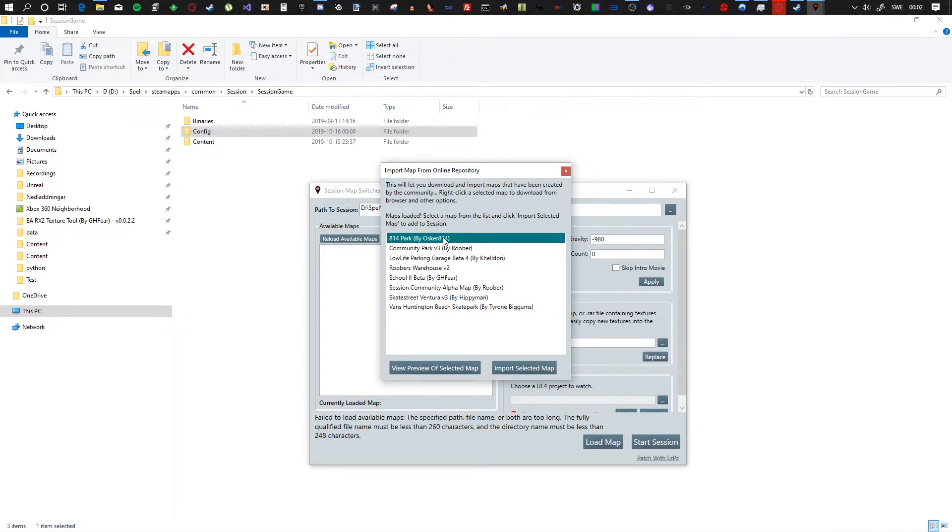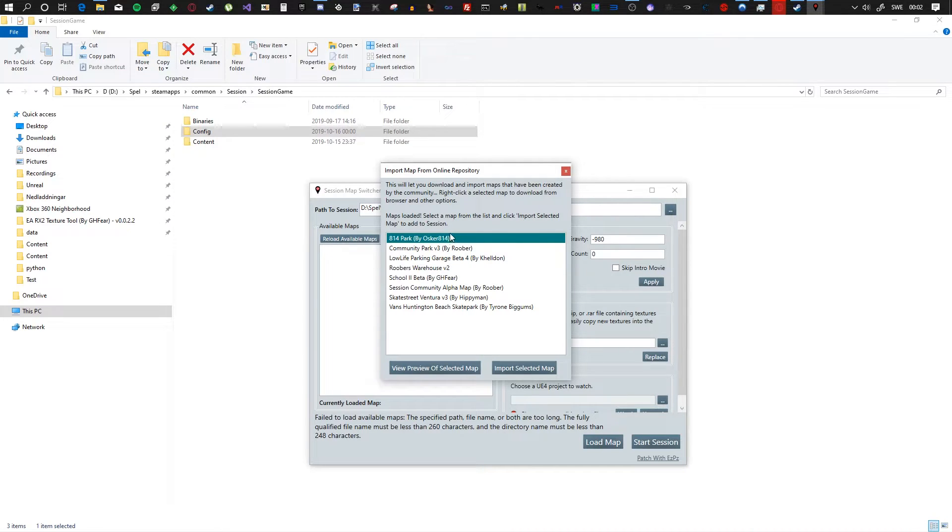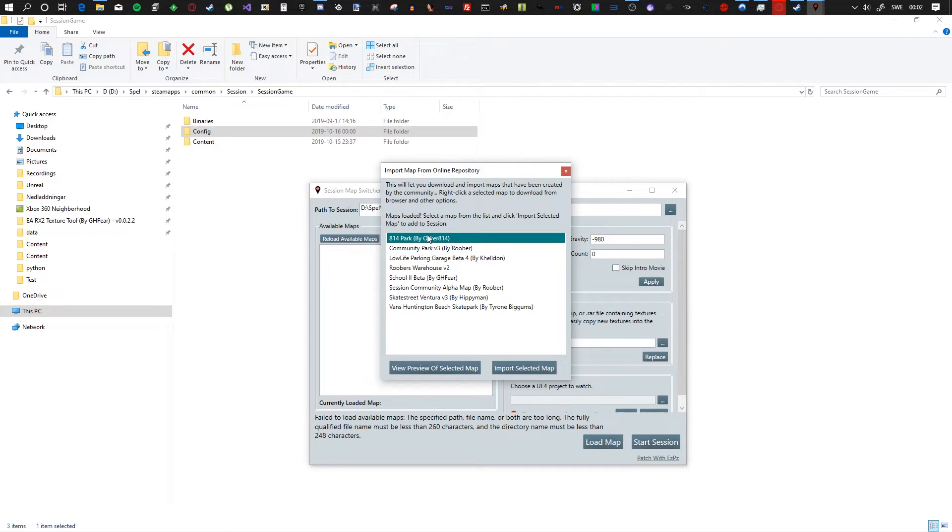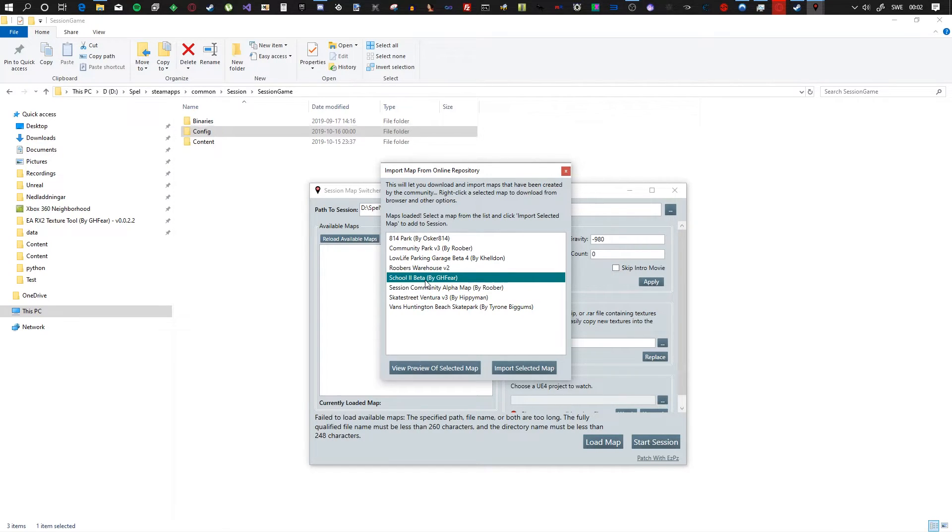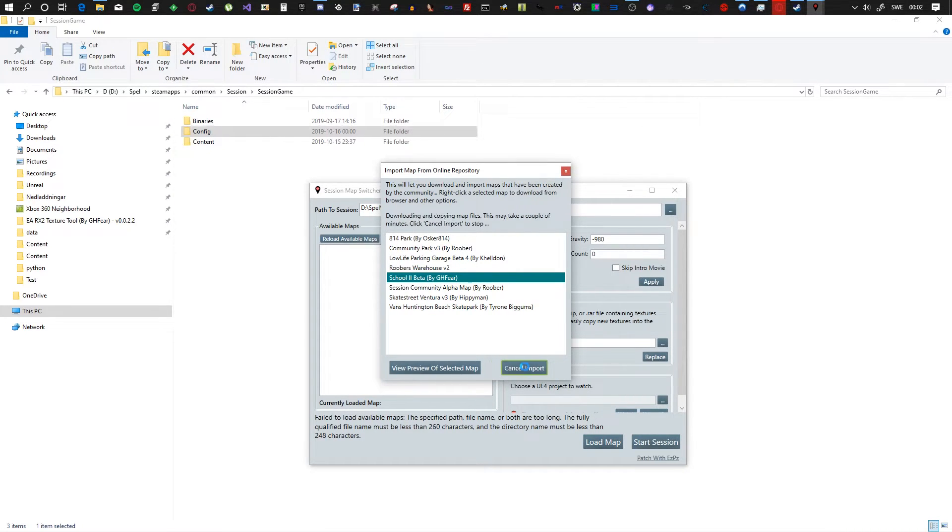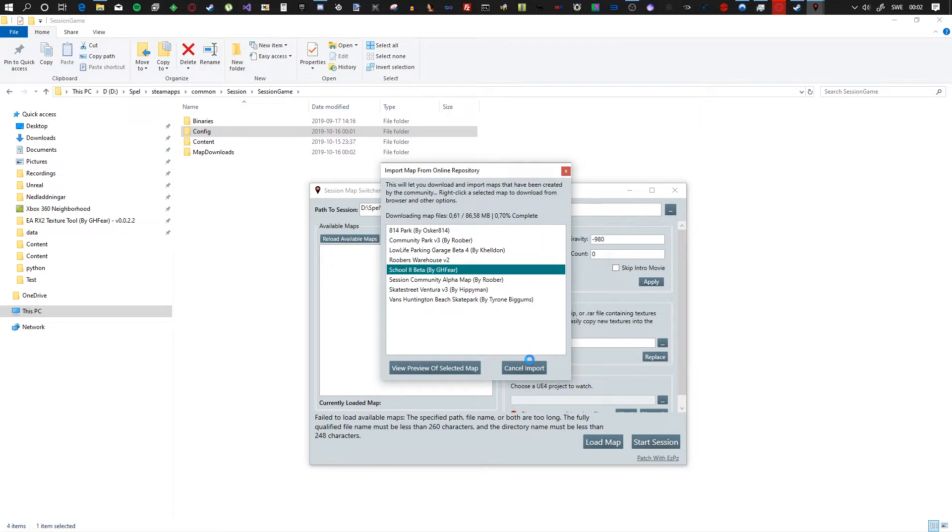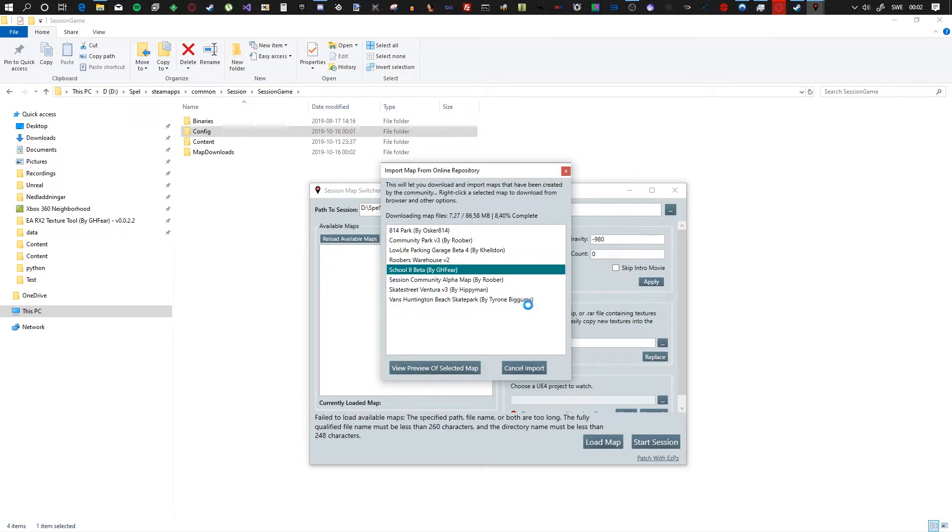Also, you can import from online, which you can import from an online repository. If you want to install a map, it's very simple. All you have to do is find the map in here that you want. Let's say you want School2 Beta, which is by me. You click on it and you click import selected map. And that will then download and install the map that you have selected.